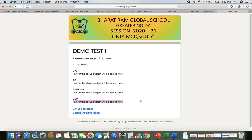The fourth link will be one of the optional subjects — for Science students, you can choose either Bio, CS, or even Banking. Once you complete that paper — the optional paper will have just 10 questions — you will get another link for your second optional subject, and after completing that, you will get a link for the third optional subject.